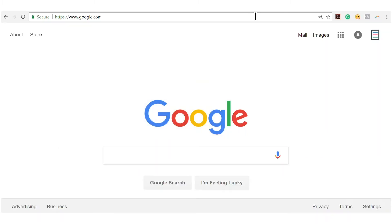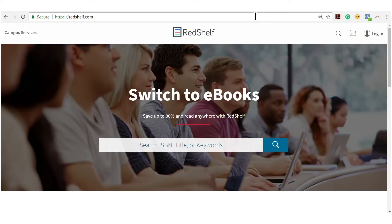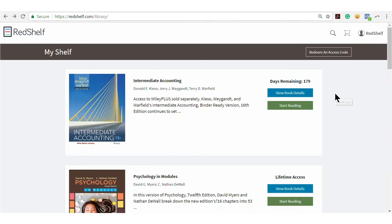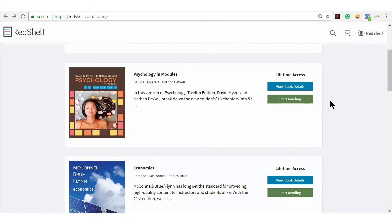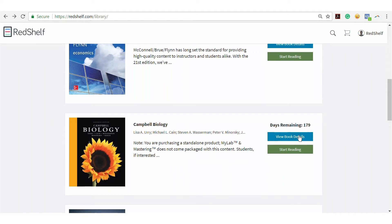After you've created a RedShelf account and have purchased your ebooks, go to RedShelf.com and log into your account. You can find all of your purchased ebooks in My Shelf. Each ebook will display the remaining days of your rental, as well as an option to view additional ebook details.